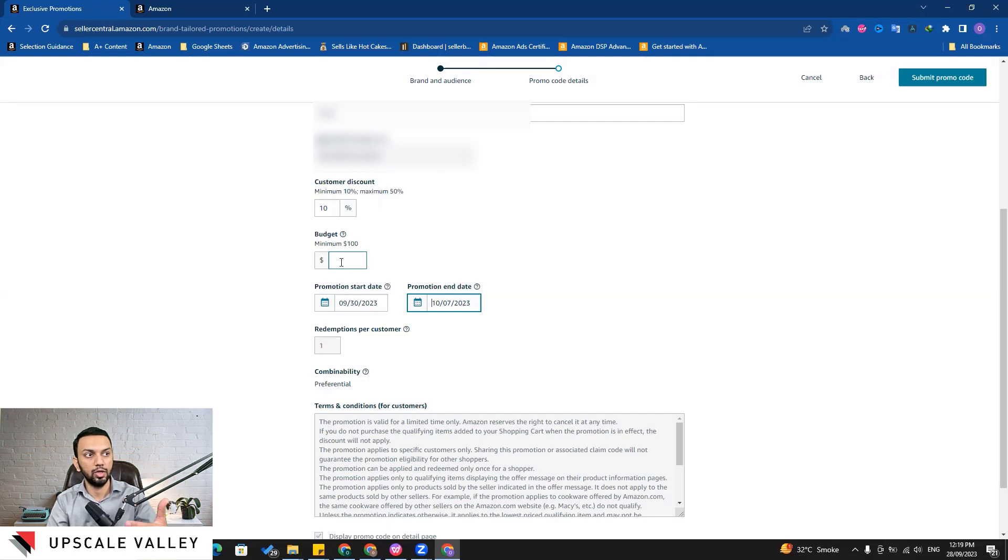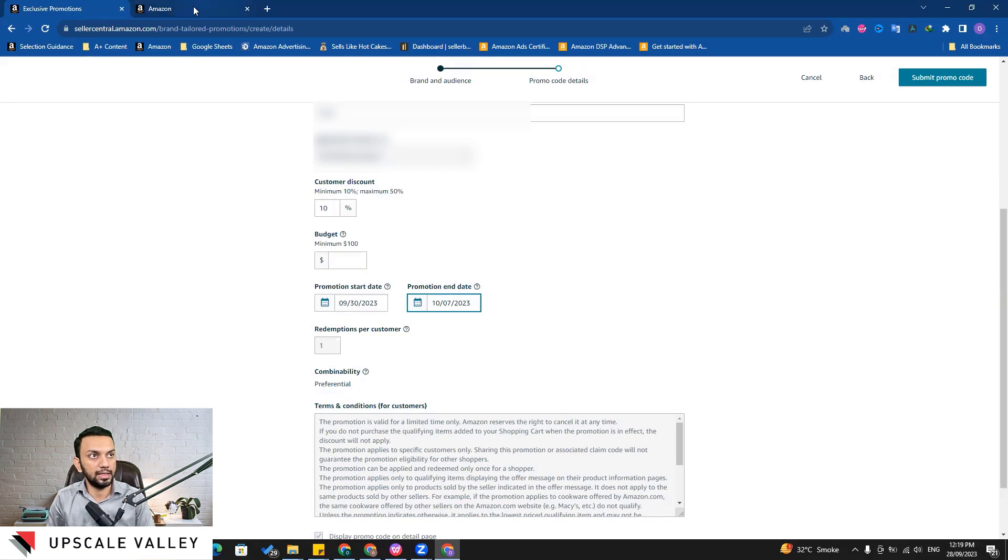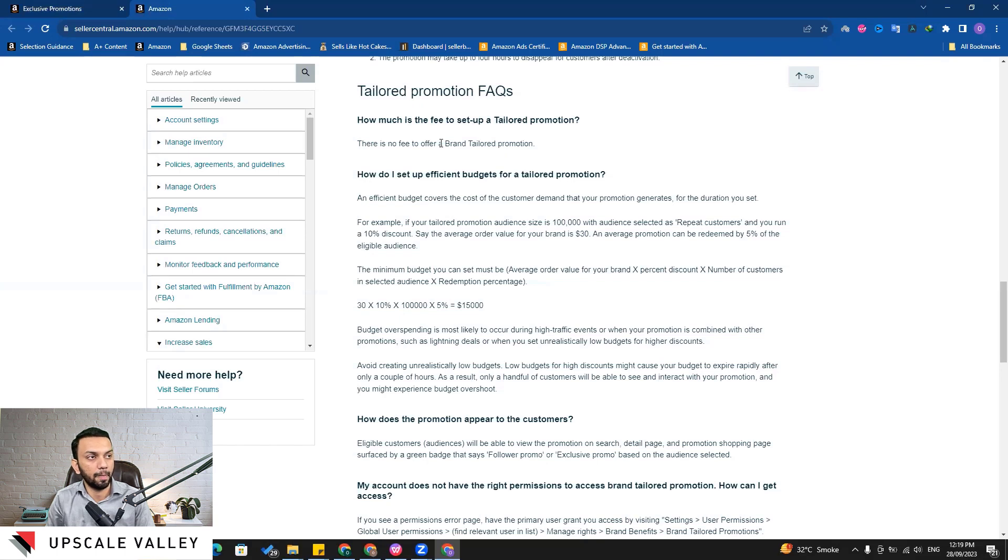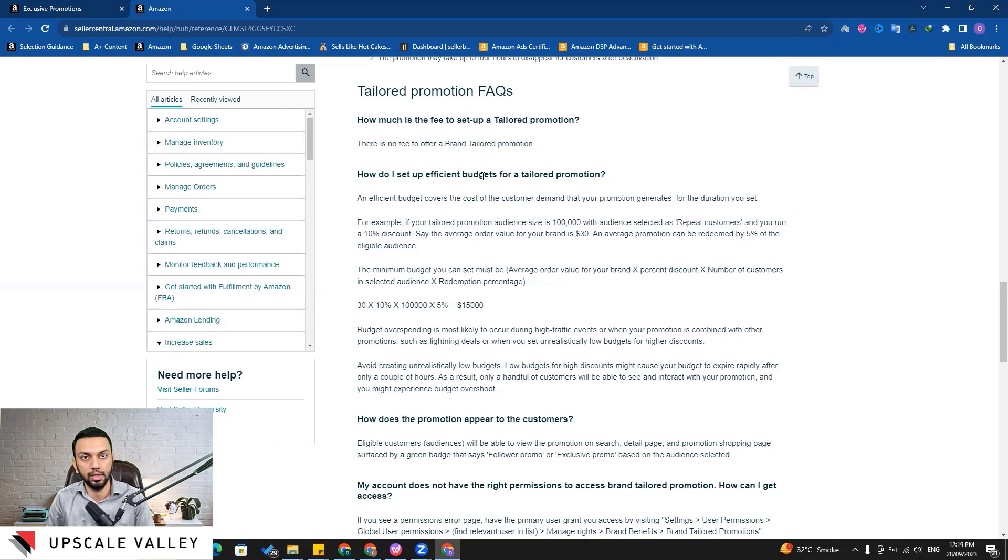So how we are supposed to utilize the budget for that? Let's see what answer Amazon shows up. Here is the Amazon FAQ for the brand tailored promotion, and here is the question: how do I set up the efficient budget for the brand tailored promotion?